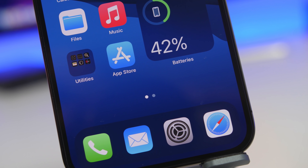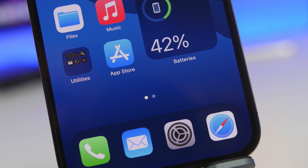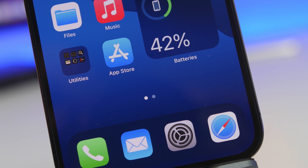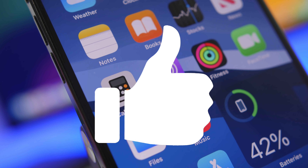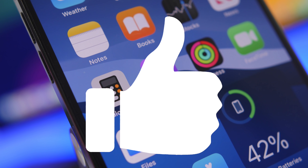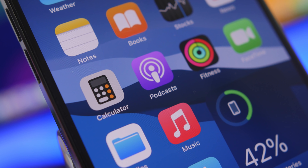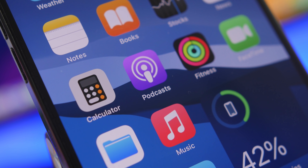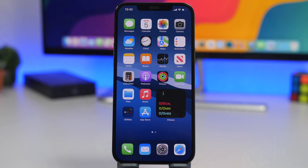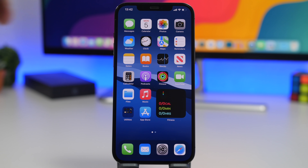I'll show you what you can do and what you should do to prevent that from happening. Now first of all, we're talking about the types of malware and viruses that you can get on your iPhone.